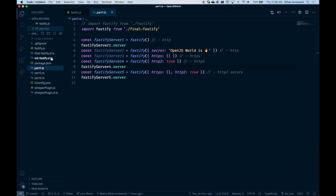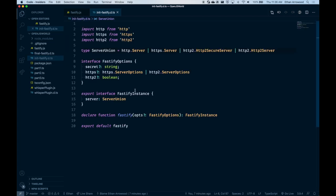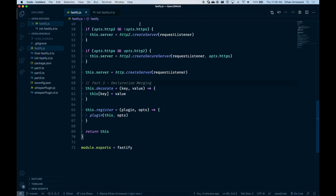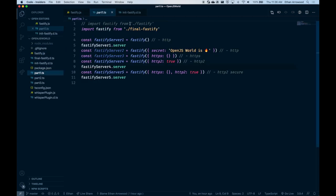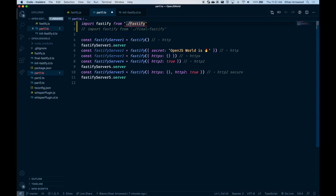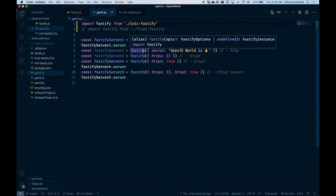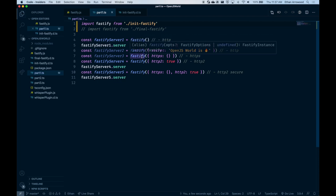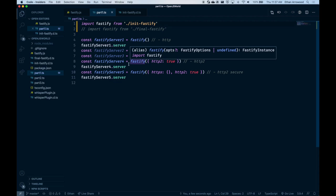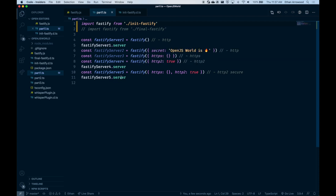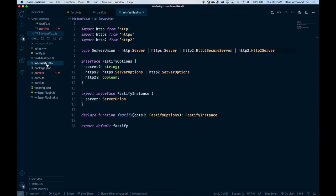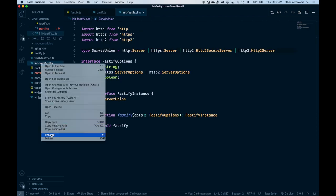Going back over to the types, we see we don't currently get that. Let's switch over to the different types and see what happens — the Fastify instance is always the same, the server is always a server union. Not ideal. So let's fix this. We'll start by renaming that back and go over to this file, renaming it as the Fastify types.